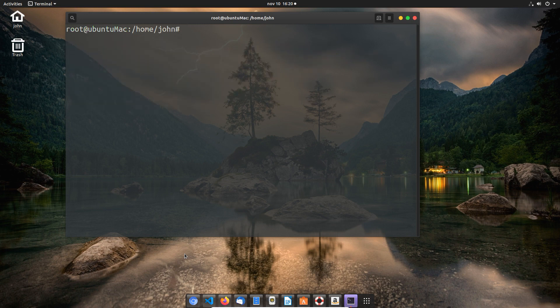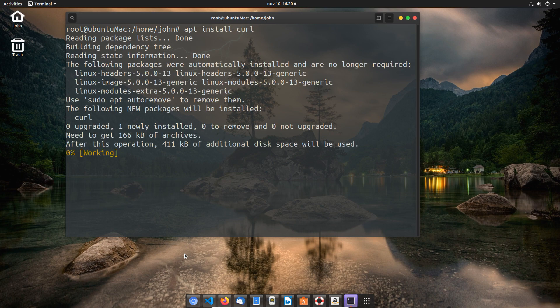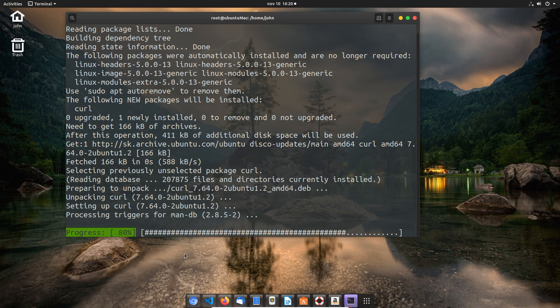Next, I'm going to install curl. The reason I'm going to do that is because I'm going to use curl in the very next command.